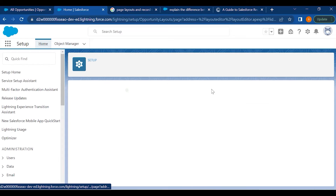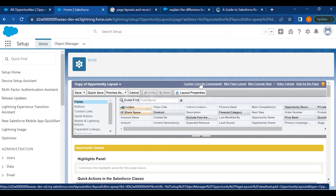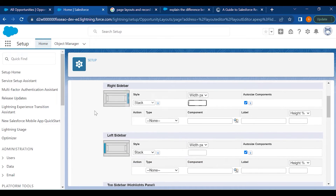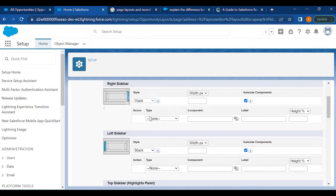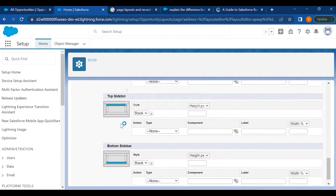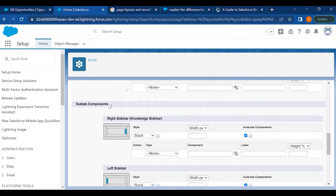Let me show you Custom Console Components. These are the custom components shown on the right sidebar. You can define on the left sidebar what you want and how — whether you want it in a stack definition or as a tab. You can also decide the look and feel of the sidebar. Subtab components can be defined here as well, which will add components to sections and display them on individual subtabs.